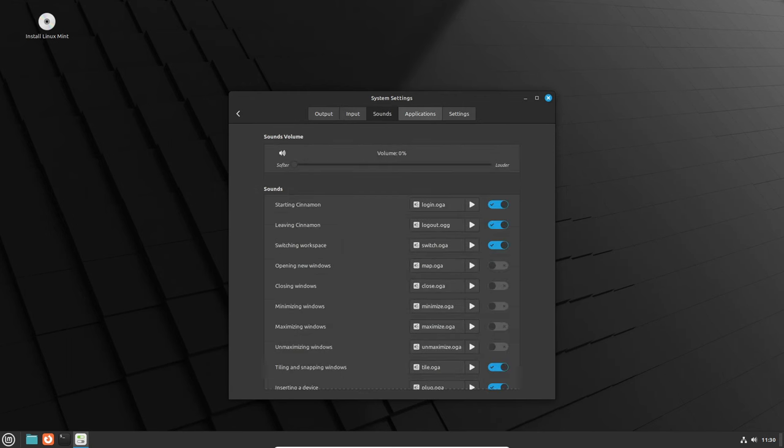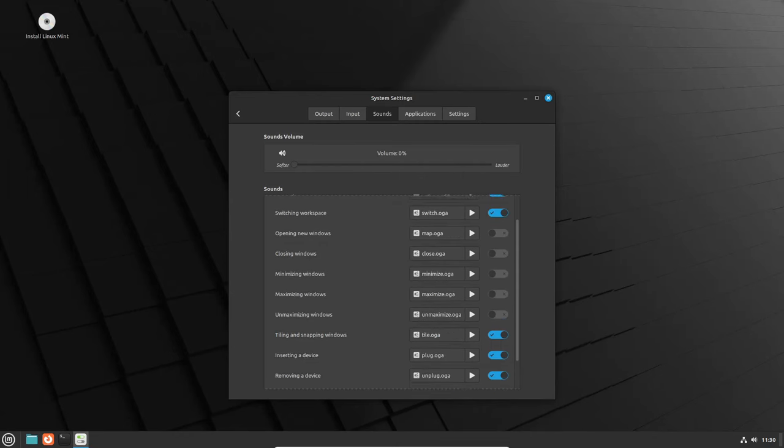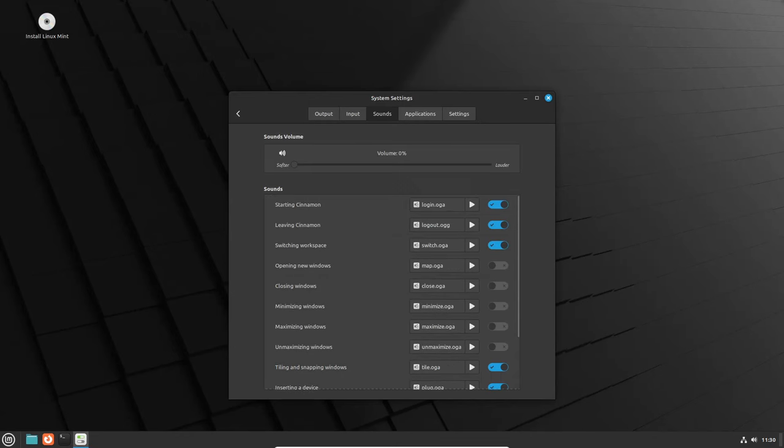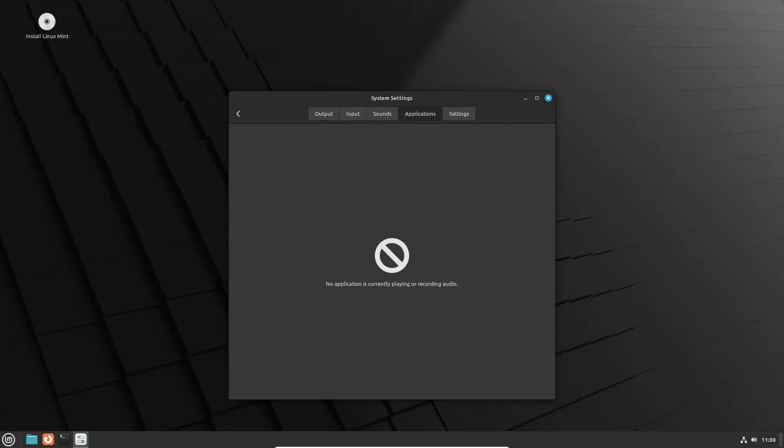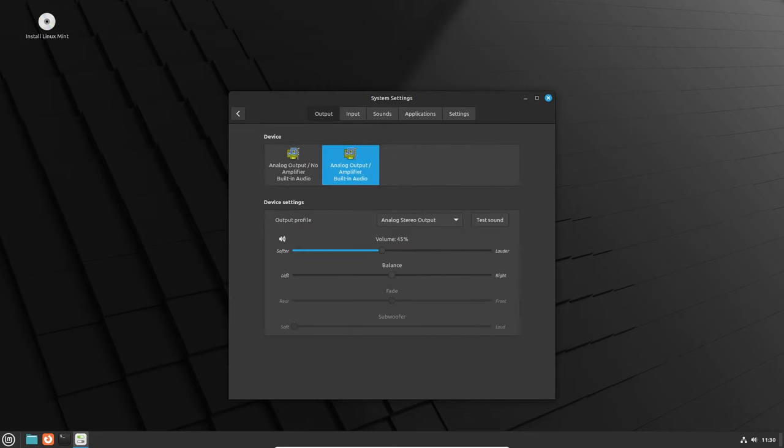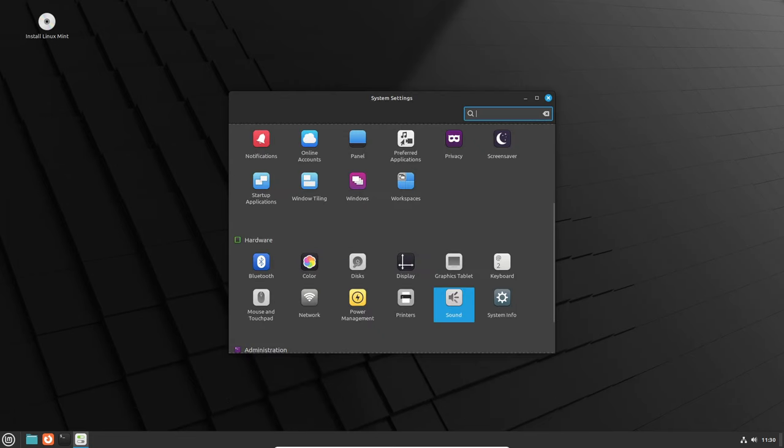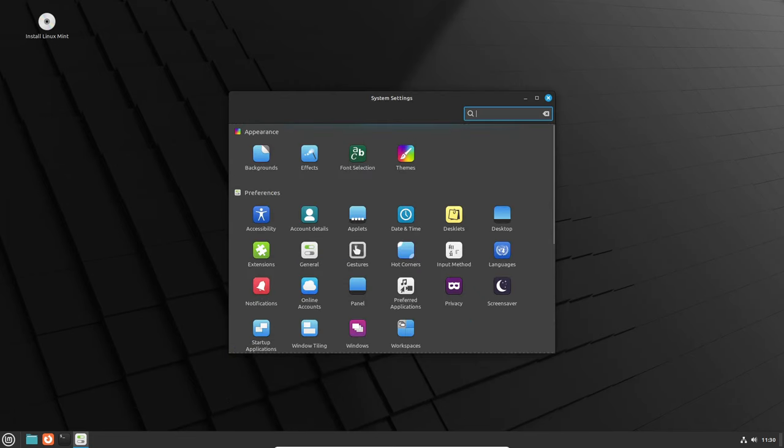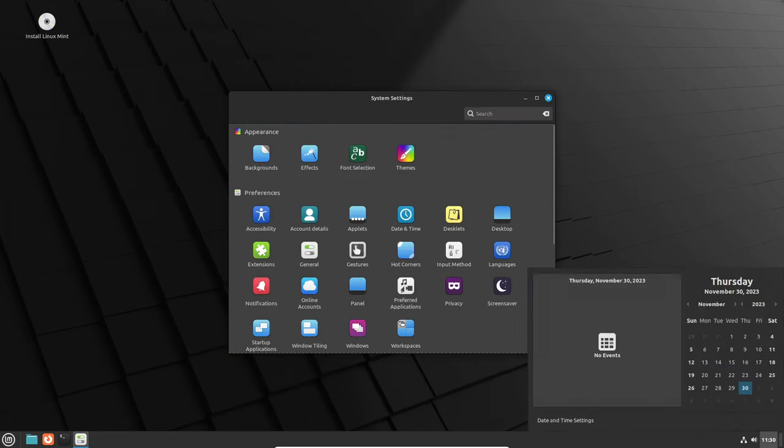Cinnamon 6.0 introduces support for AVIF images, providing compatibility for a wider range of image formats. There's also a cool new gesture for desktop zoom, adding an interactive element to your workspace.